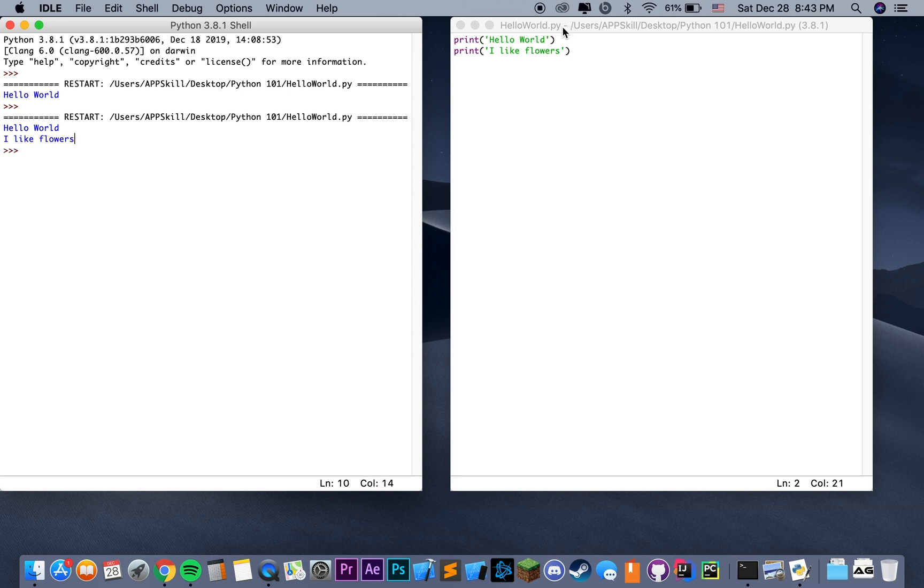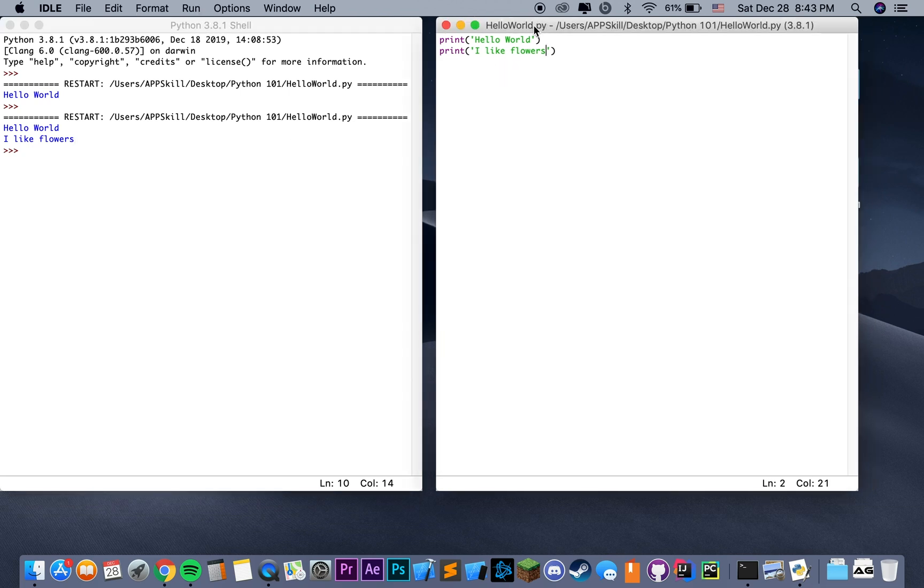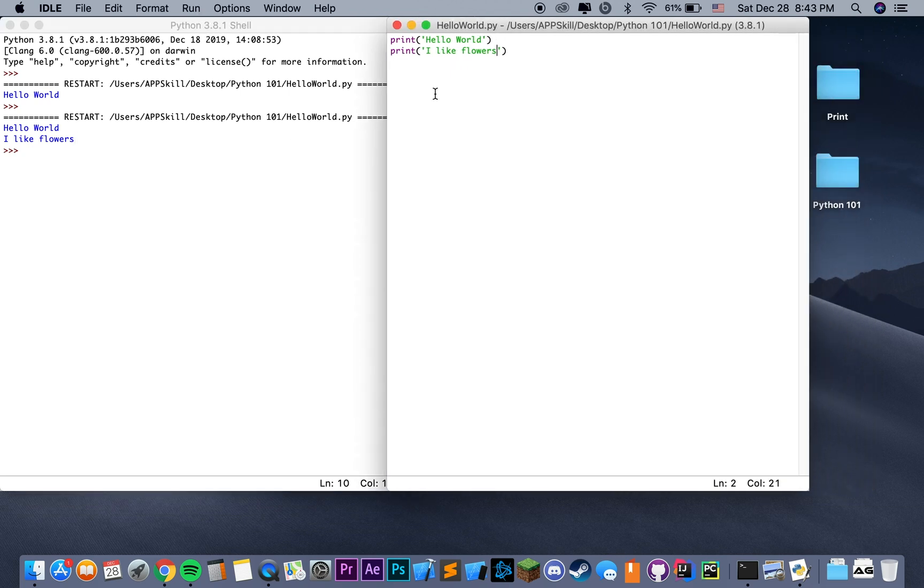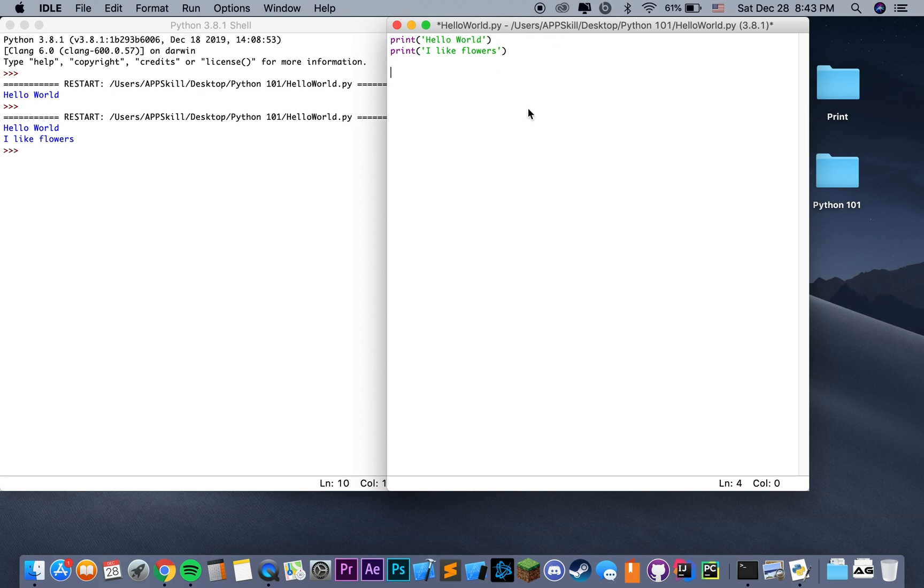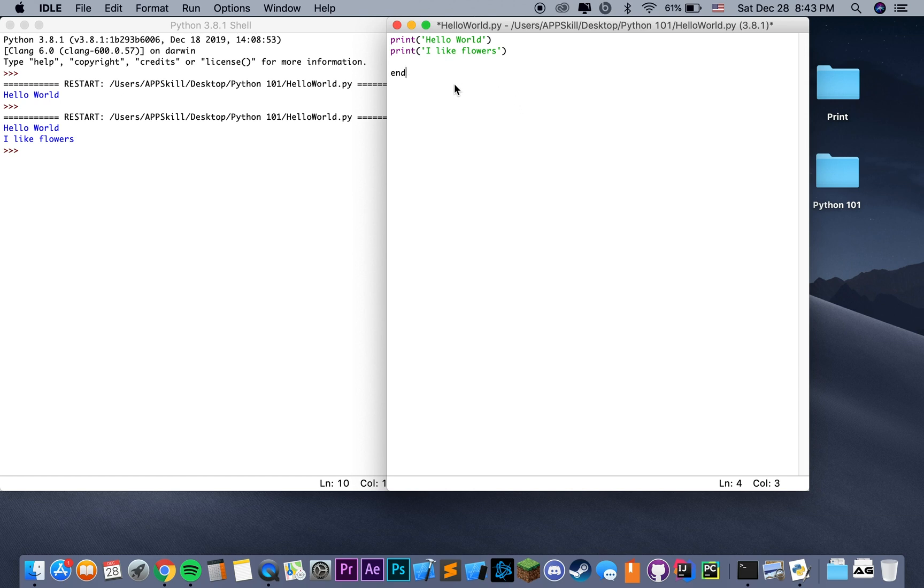How does it do that? As I mentioned before, print takes a string as a parameter. However, this method, print, has other parameters that can be modified. One of which that we're going to talk about today is called End. The End parameter is responsible for the end of the string, how our string is going to end.